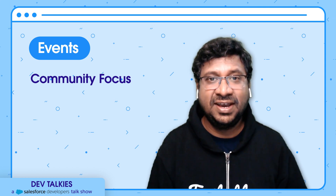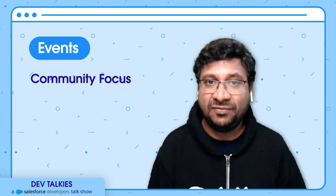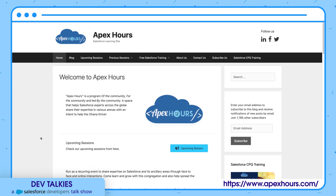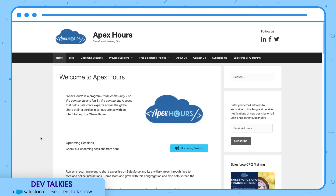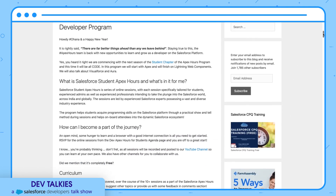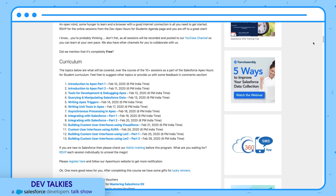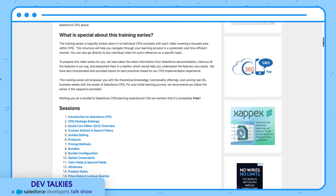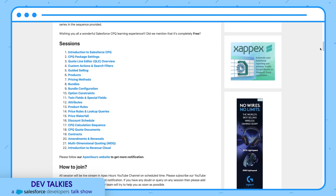It's now time for the community focus. In this episode, let's see how our awesome Trailblazers are selflessly helping other Trailblazers to skill up. Apex Hour needs no introduction. It's a program of the community, for the community, and led by the community. Whether you are a beginner, intermediate, or advanced developer, you can find free training or sessions on this website. You can see a blog, upcoming sessions, previous sessions, and more. Hovering over free Salesforce training, you can see an ordered list of sessions to get started with Apex, tools, testing, integrations, and more. If you want to get started with CPQ, it has a collection of 22 sessions. Now let's hear from its founder, Amit Chaudhary, on what was his inspiration for this initiative and its success story.